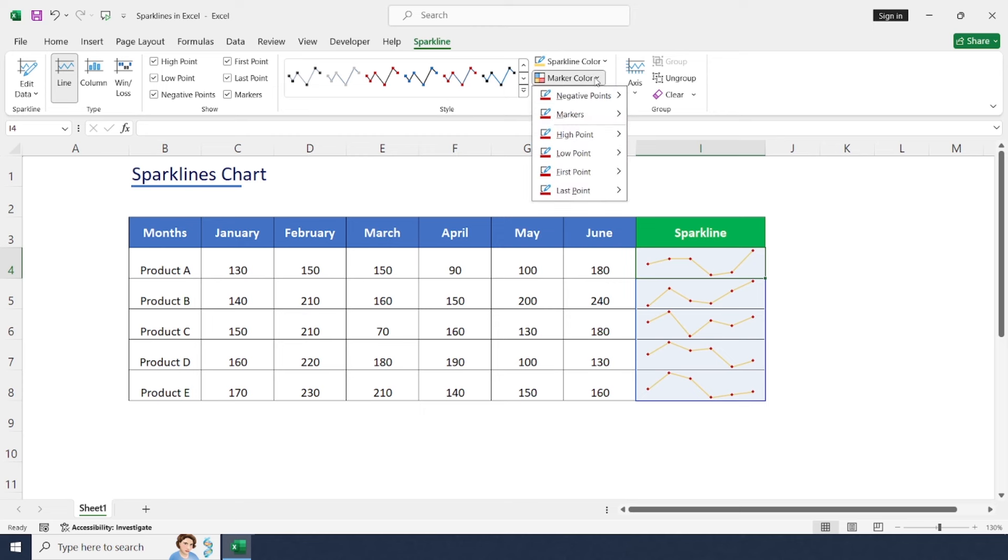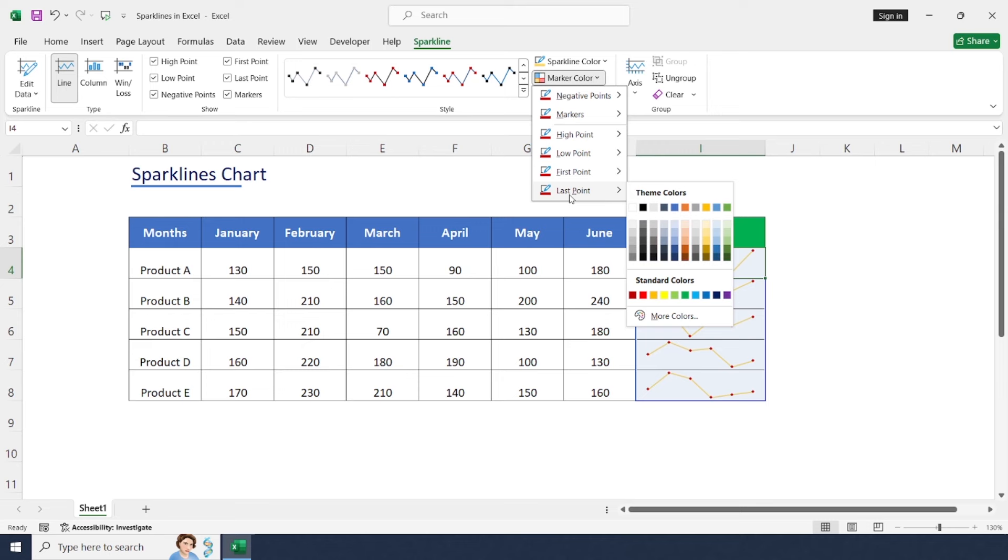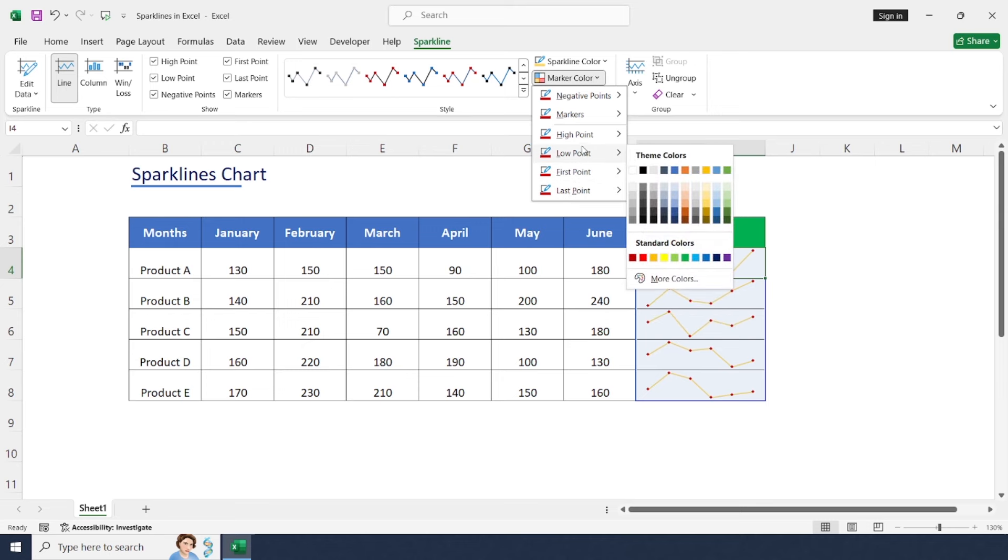And in the Marker Color, you may select High Point, Low Point, or any of the point indicators with different sets of colors.